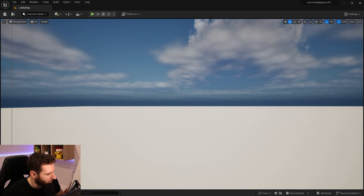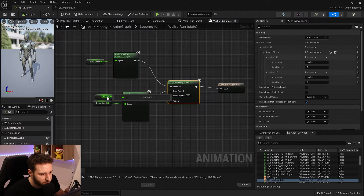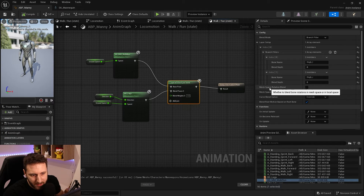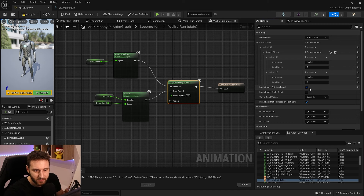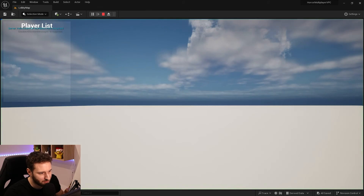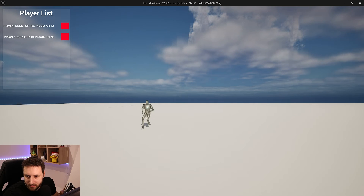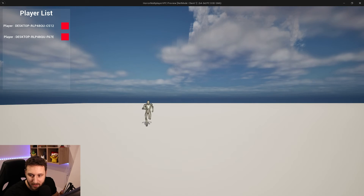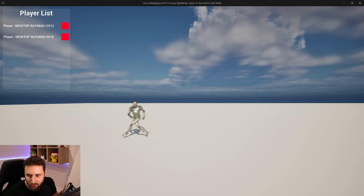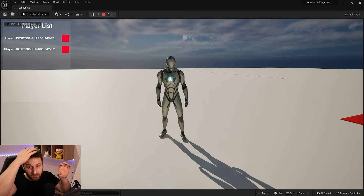To fix the issue with the back animation where the legs are a little bit twisted, we can change the Mesh Space Rotation Blend option and set it to true. This will fix the rotation of the blending. If I go forward it's still the same, but if I go backward it looks way better. If I go left and right, it looks good also. So now we have blended two animations.